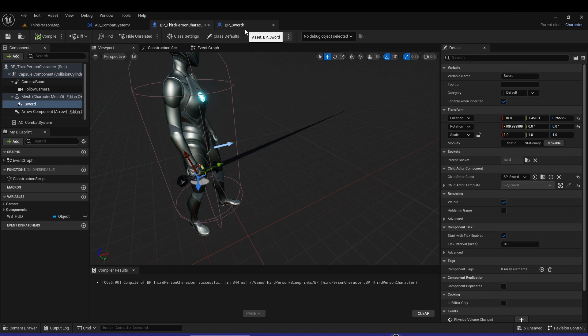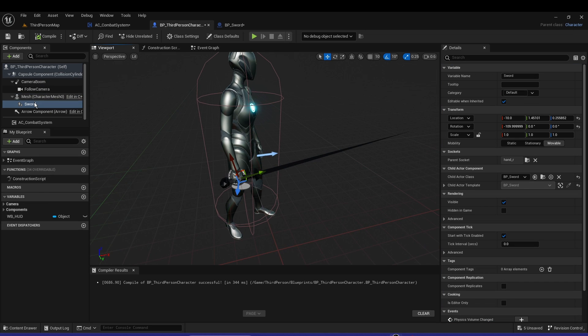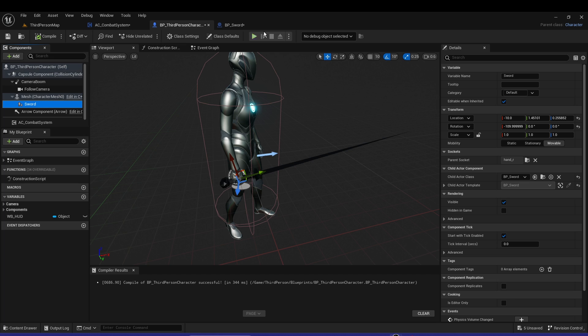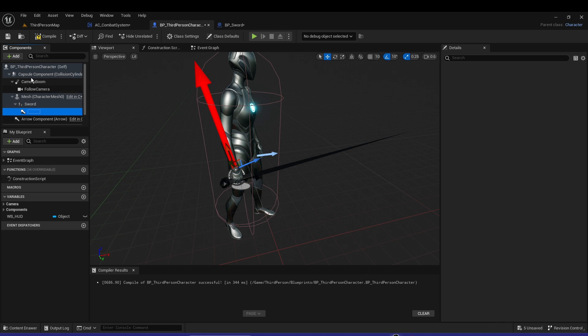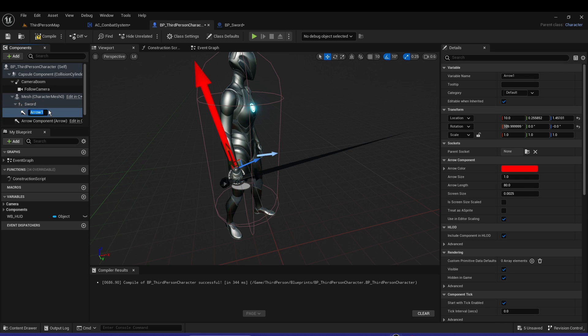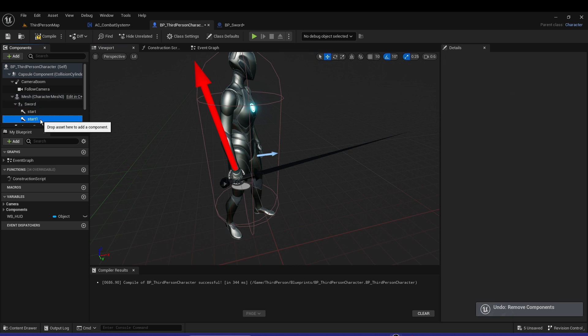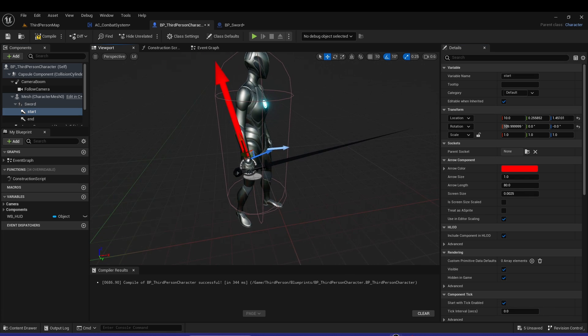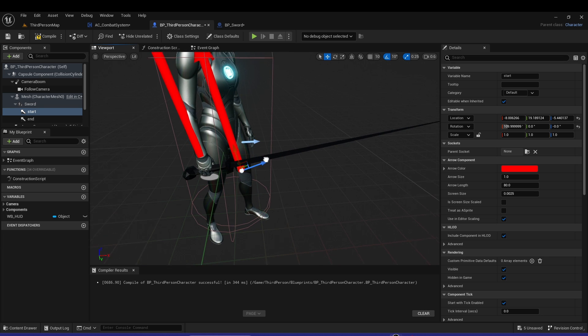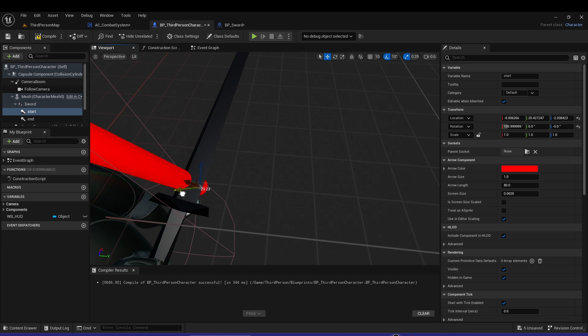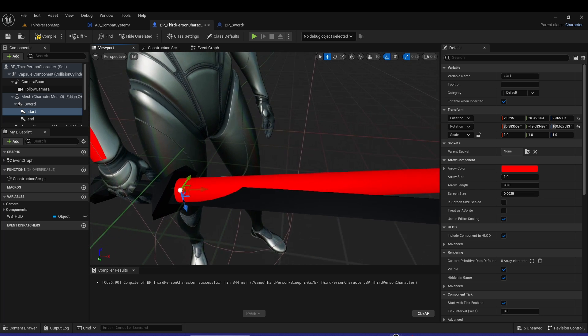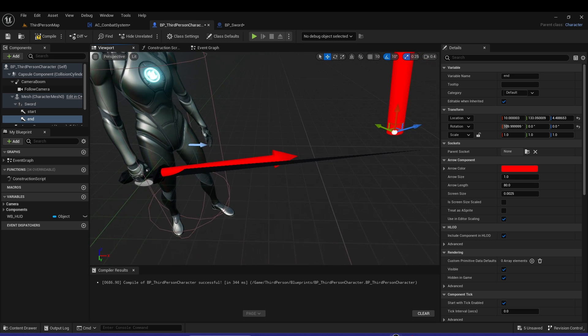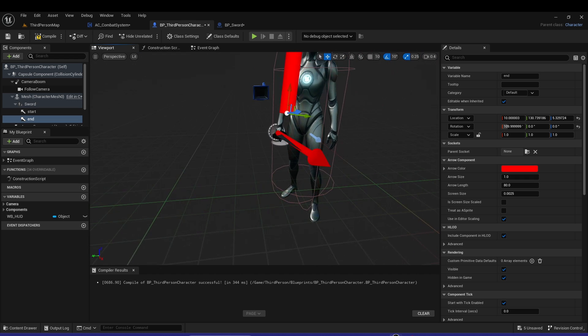There's a lot of ways to do it, but let's use arrows. Let's have the arrow in the sword - this will be the start. I'll do another one, this will be the end. The start point is where the line trace or sphere trace will start from here and end right at the tip.